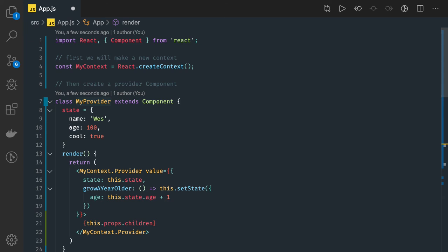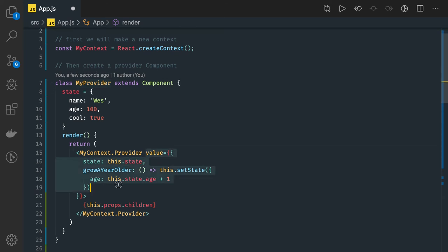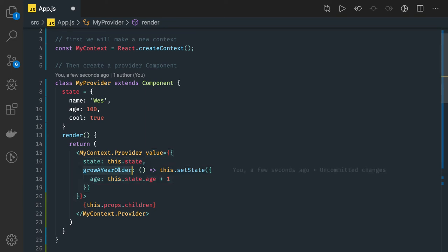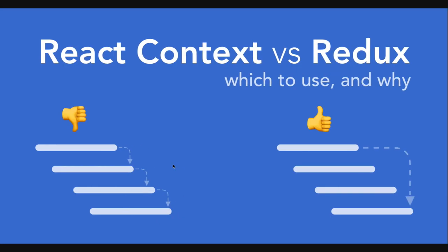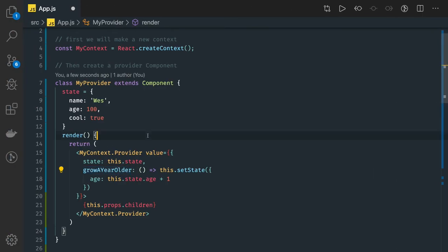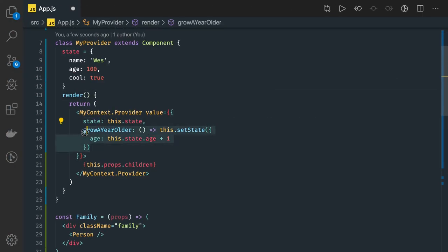What is this provider having? This provider is having a set of values — it is having the current state of the root component and some methods which will help you to update the state. So even if a child component wants to trigger some action to the topmost component, you can directly do that, because from the parent component in the context we can put some kind of data and some methods. Here we have a state and one method called `growAYearOlder` inside the parent component.